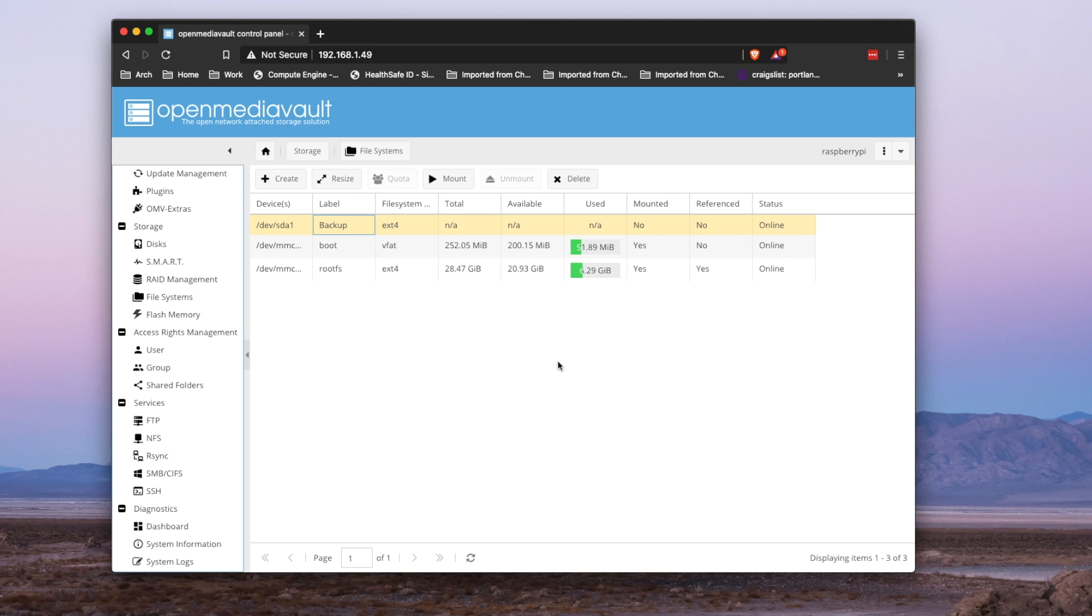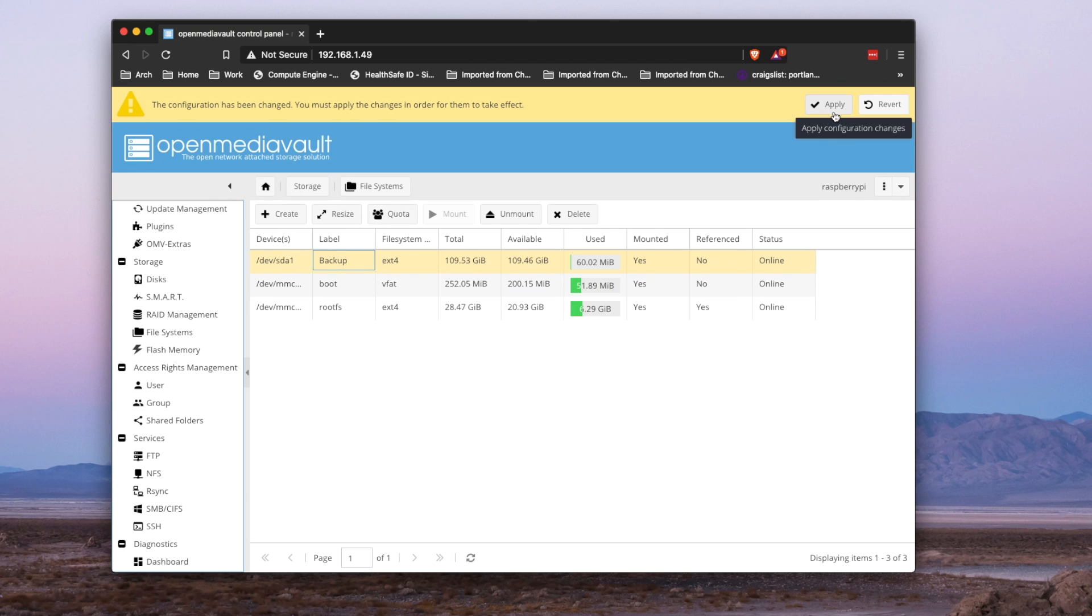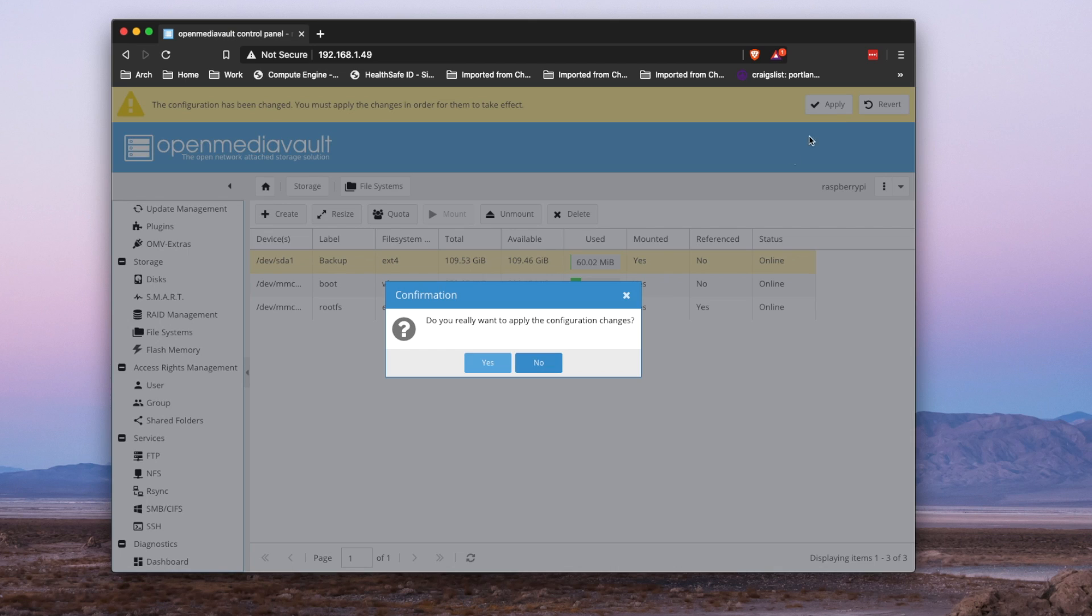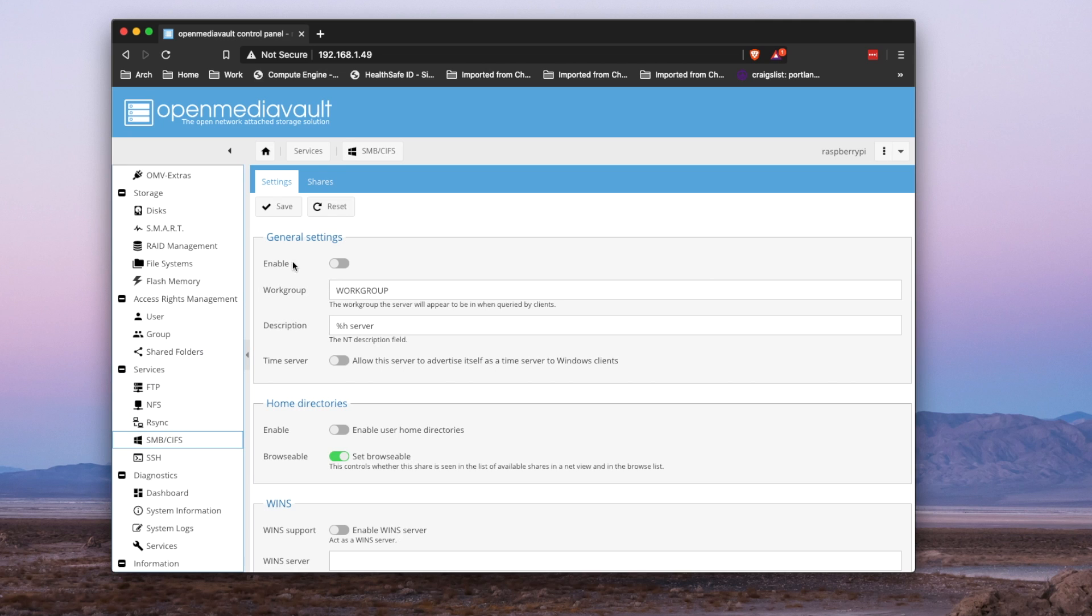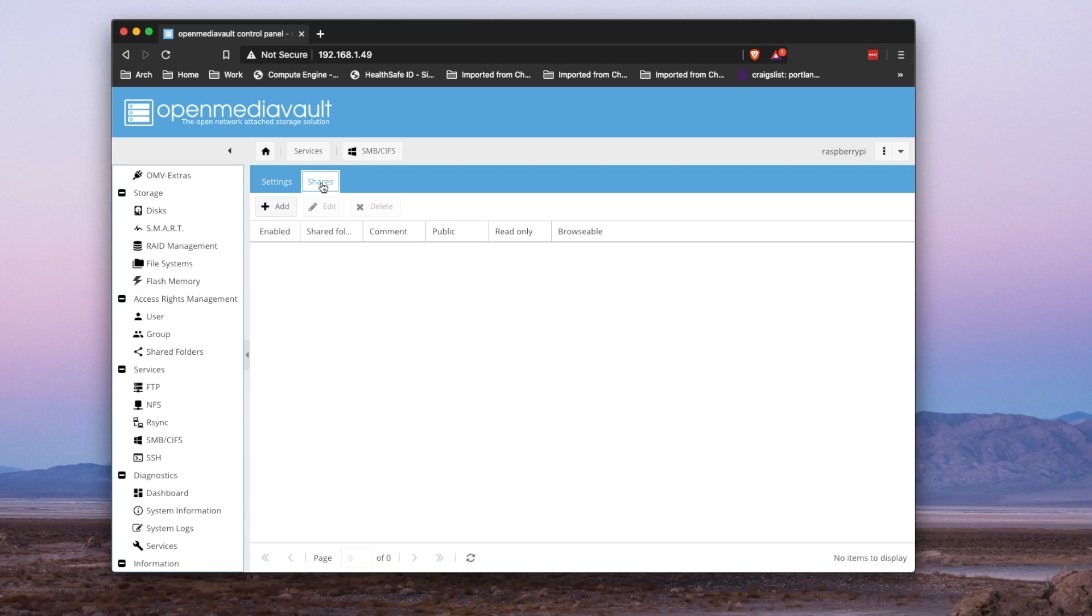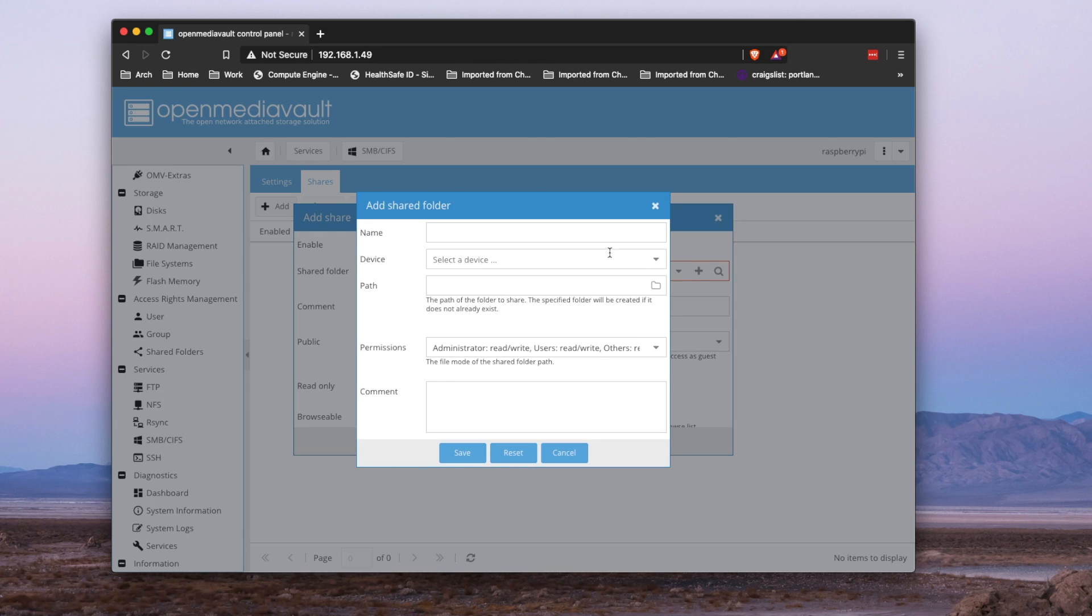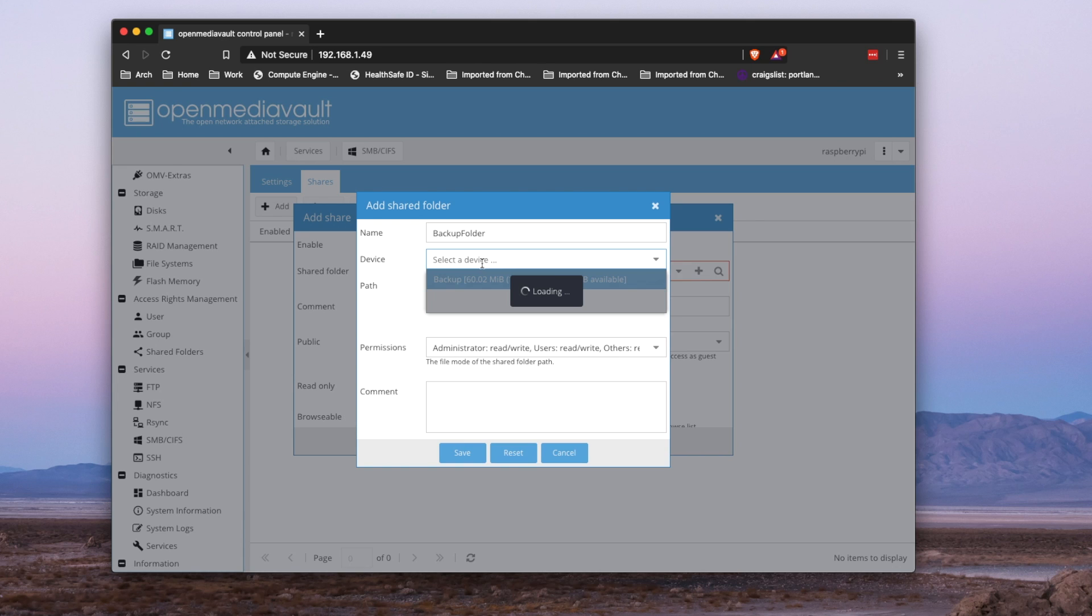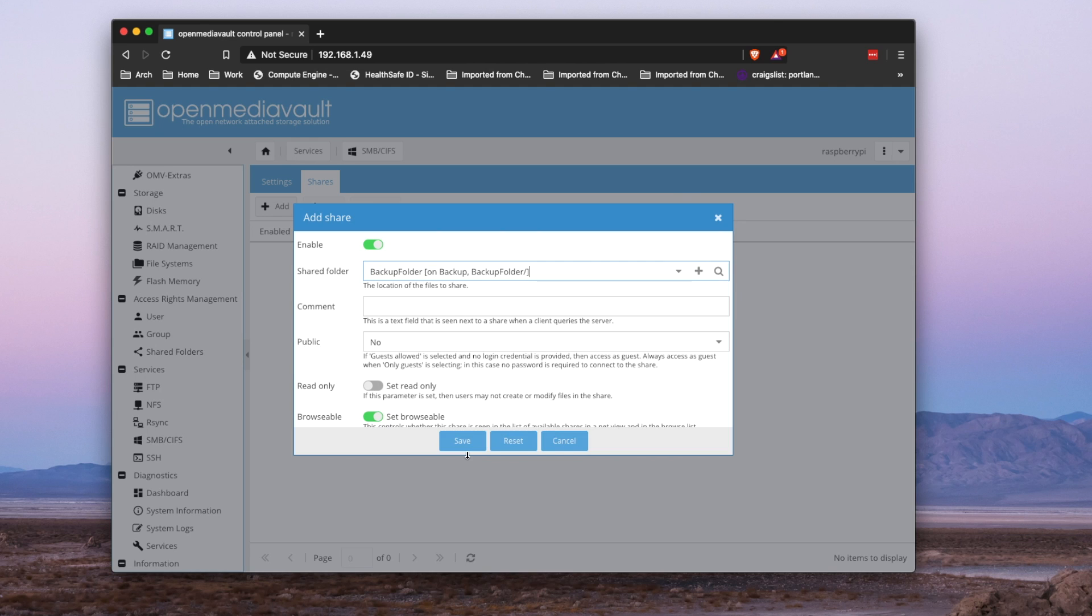Once the disk is mounted, you'll be able to go in and actually create a shared folder. So go over to SMBCIFS, create a share. And within this option, you can actually create a shared folder. So hit the plus, name it. I'm going to name my backup folder. Select the device. So once again, 120 gig hard drive. Save that out.